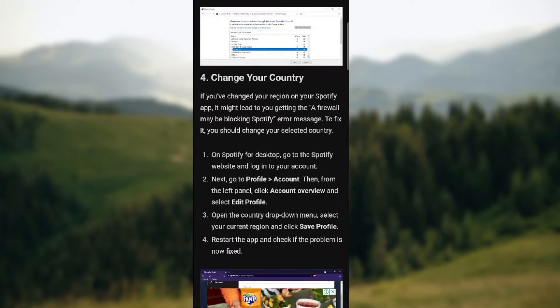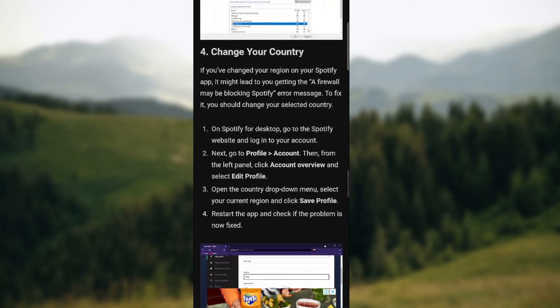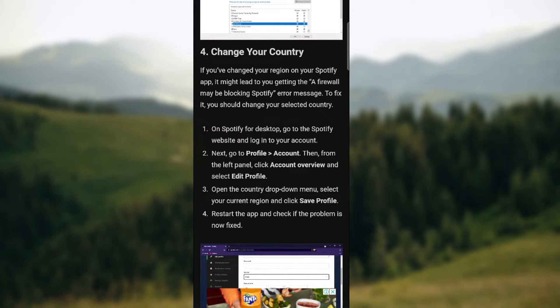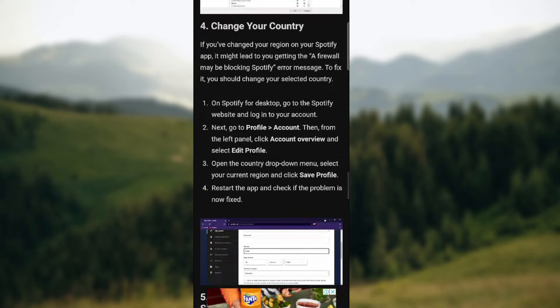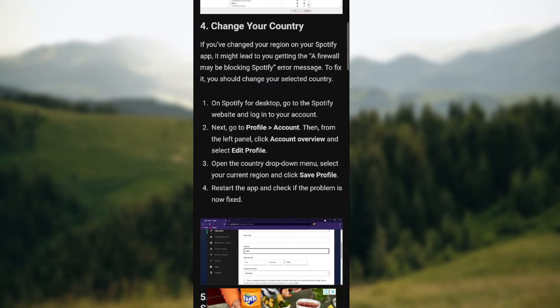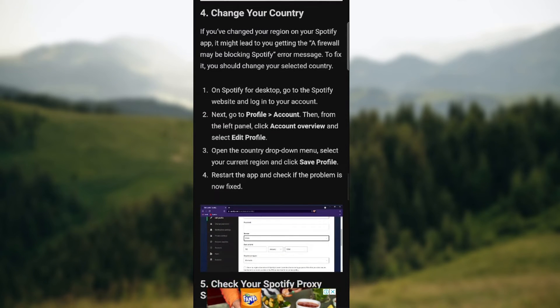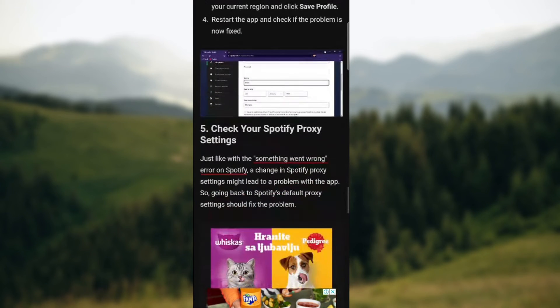You can also change your country. On Spotify for desktop, go to Spotify website and log into your account. Go to profile and account. Then from the left panel, click account overview and select edit profile. On the drop down menu, select country and press save profile.